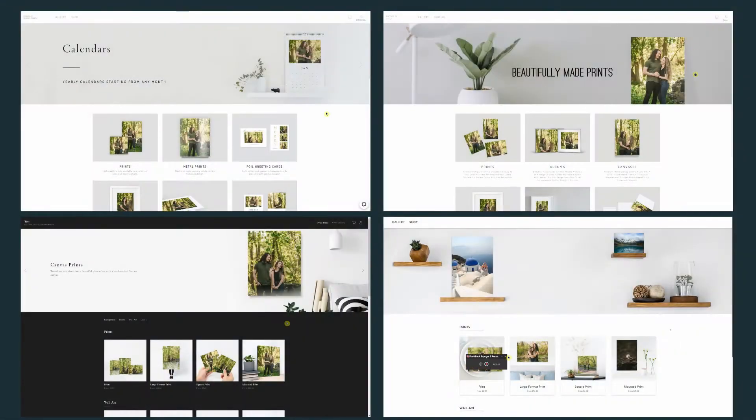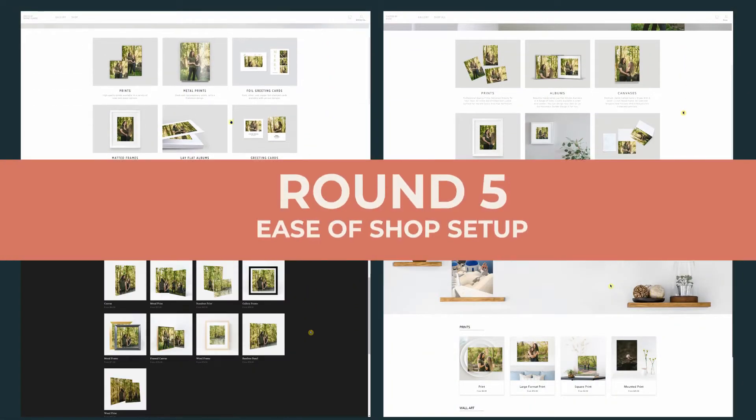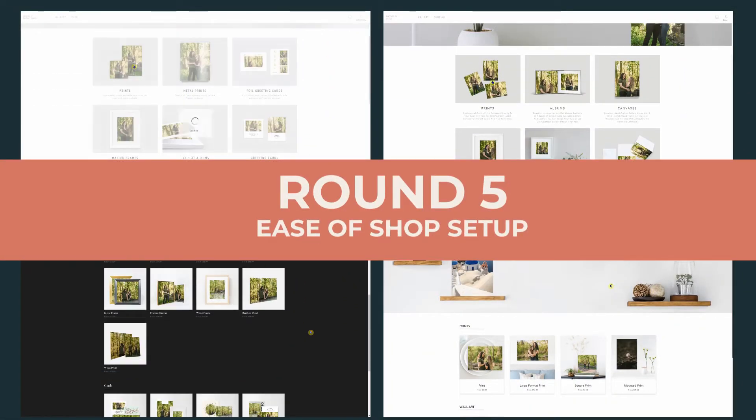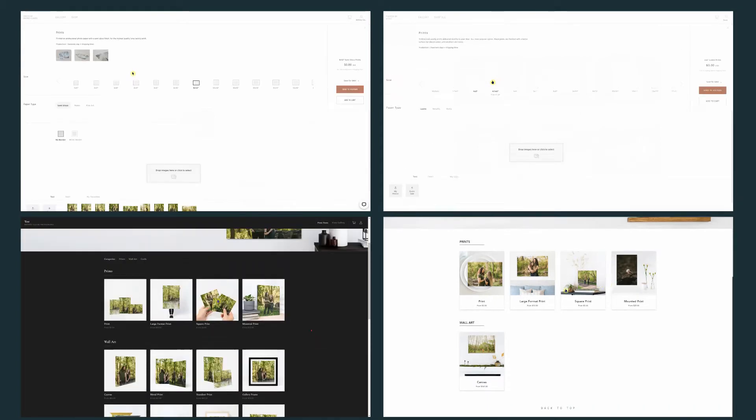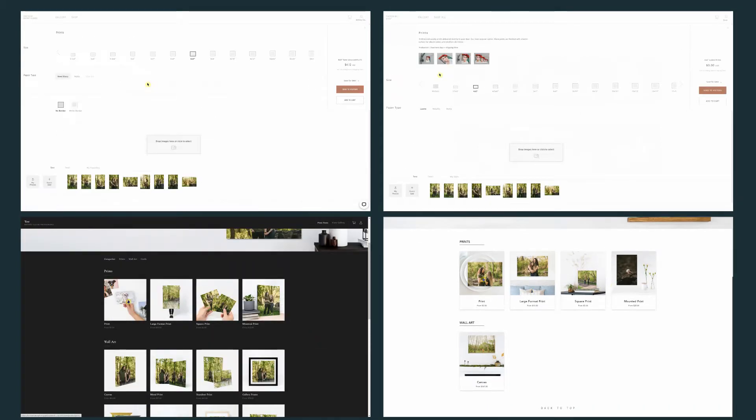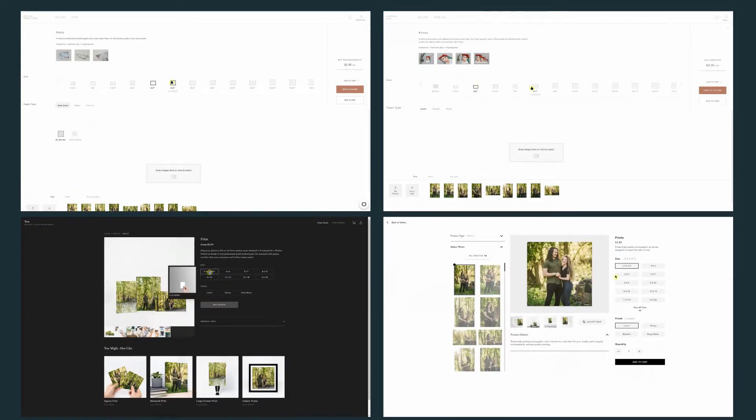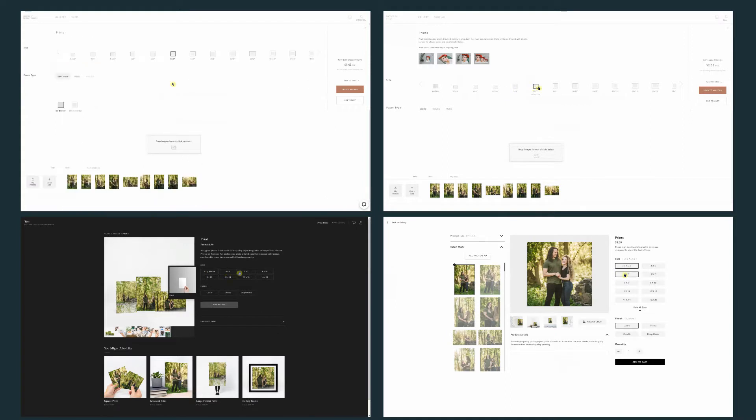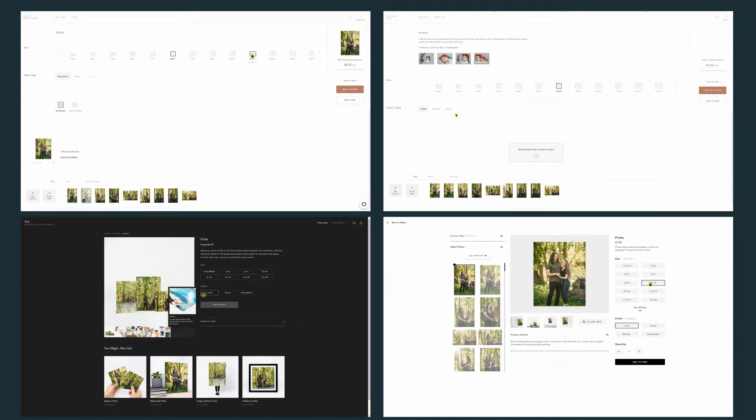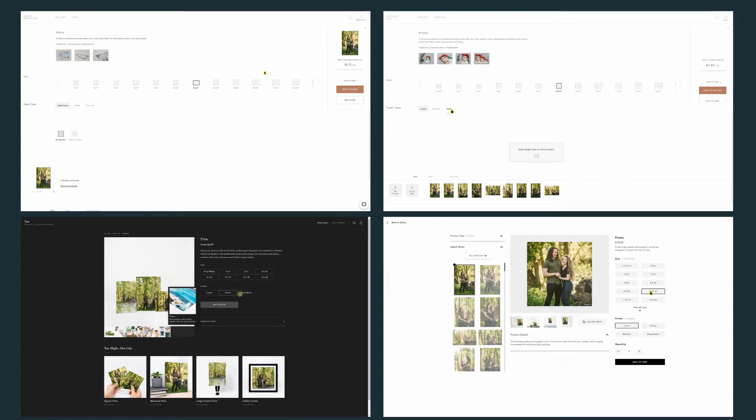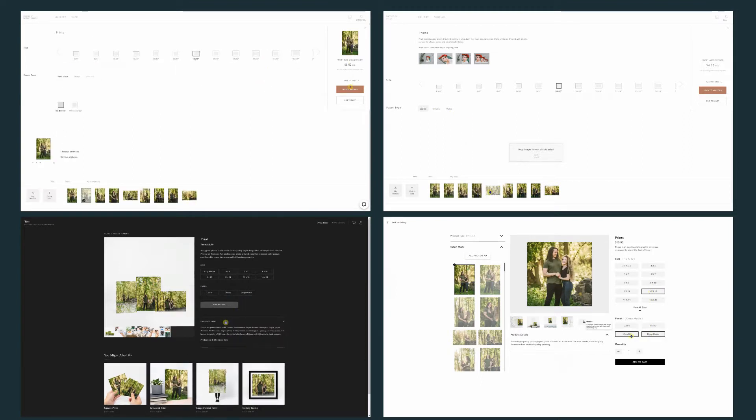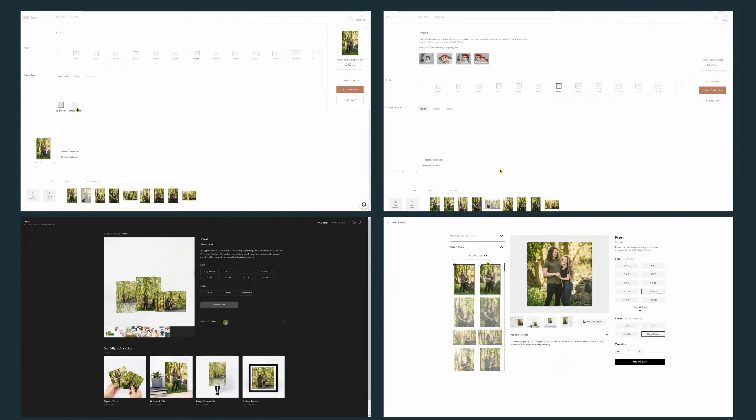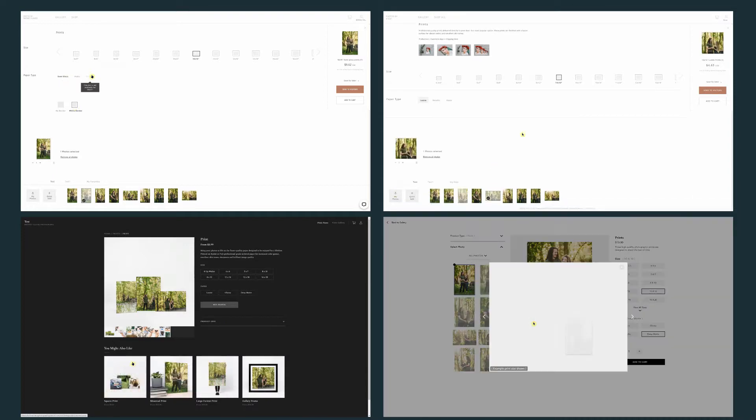Our fifth category is going to be ease of shop setup. The reason why I wanted to include this category in my judging is because having a good online shop is ridiculously important for us as photographers to have some way of earning money from a session after it's been delivered.